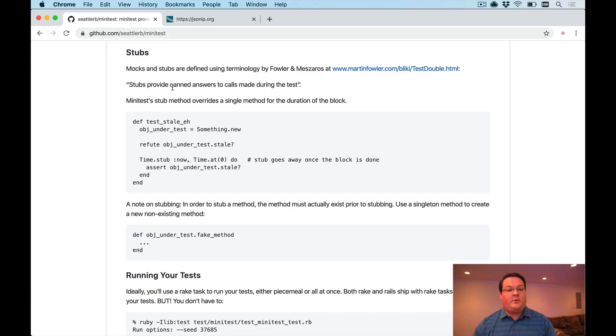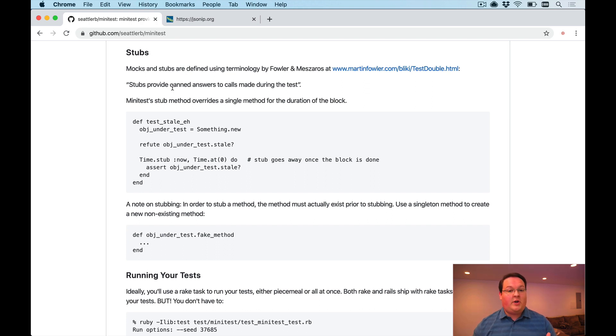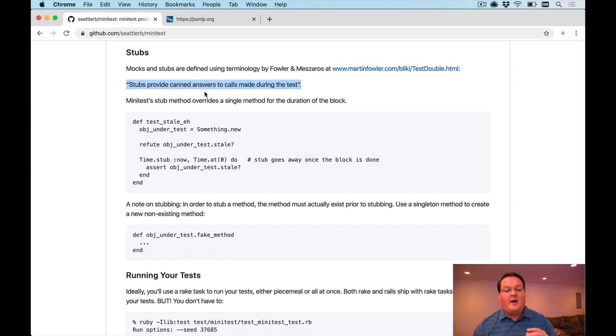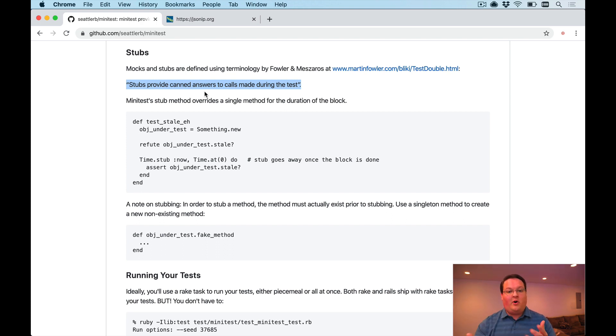What's up guys, this episode we're going to be talking about how to use stubs in your test suite. First off, what is a stub and why is it useful? Martin Fowler defined stubs as ways to provide canned answers to calls made during the test.